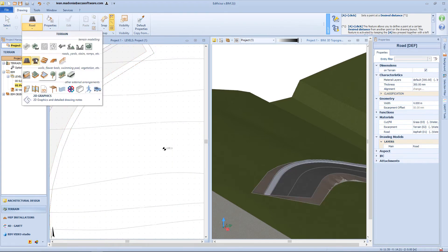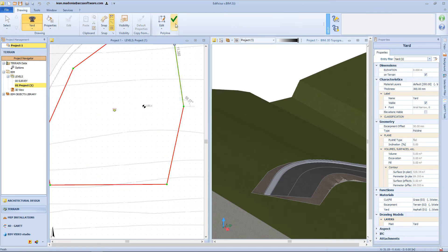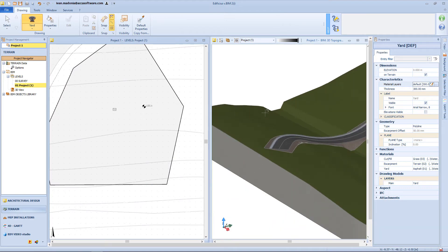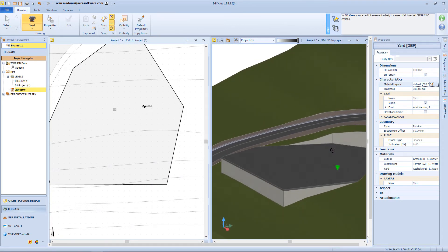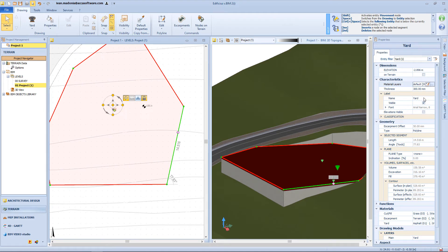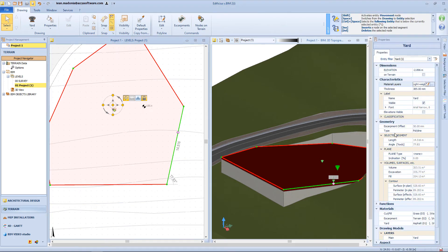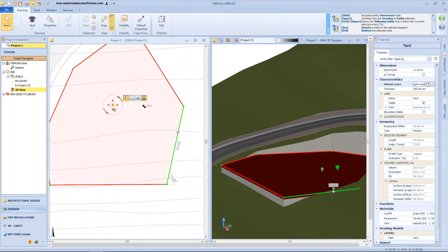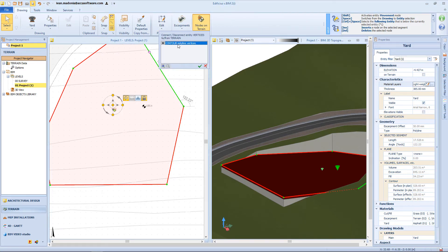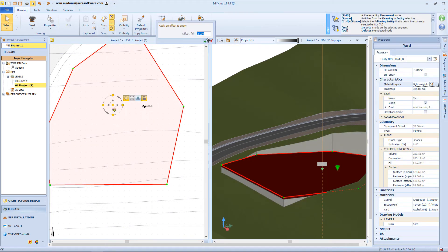Now let's see another object connected to the road: the yard object. It is also drawn by vertex on the surface. The functions connected to this object are almost the same as for the earthwork object. The only difference is that here we have a material layer composition for the surface. So we can access the beam object library and choose the same material layer composition as the road. Then we can choose a different elevation, or have the yard nodes at the same elevation as the surface, and we can also apply the escarpment function.